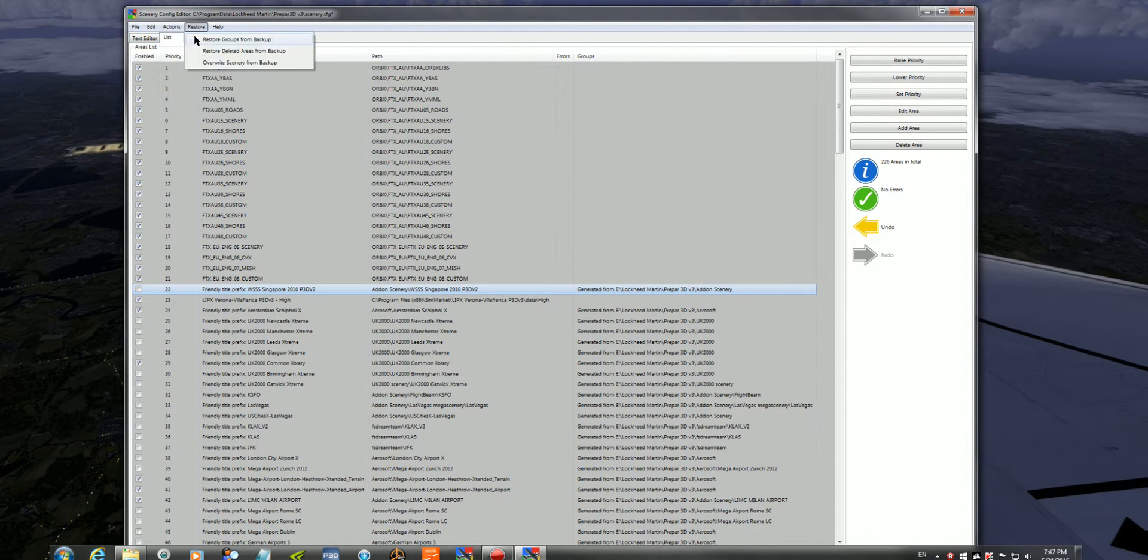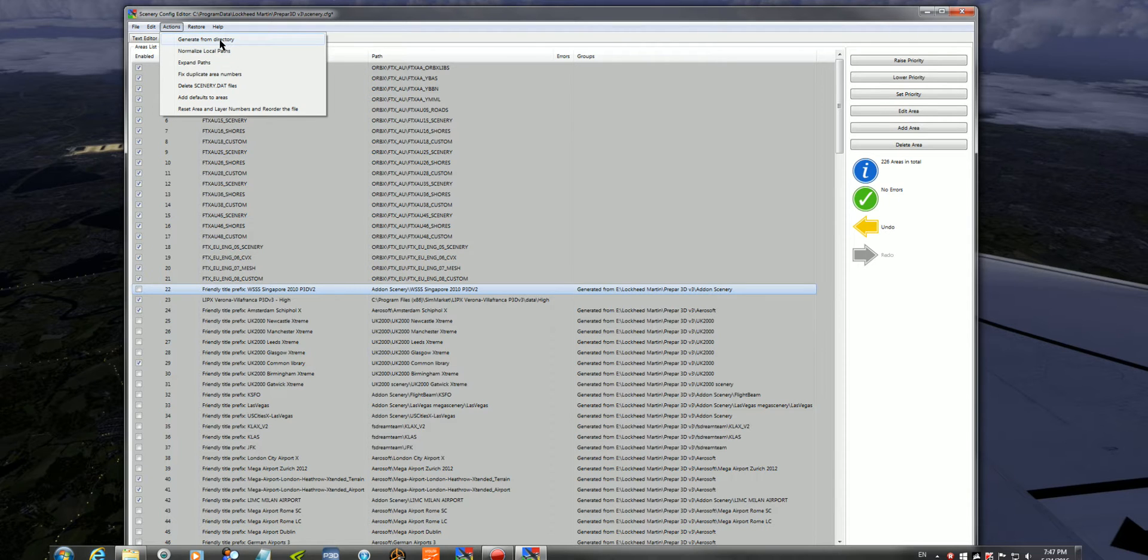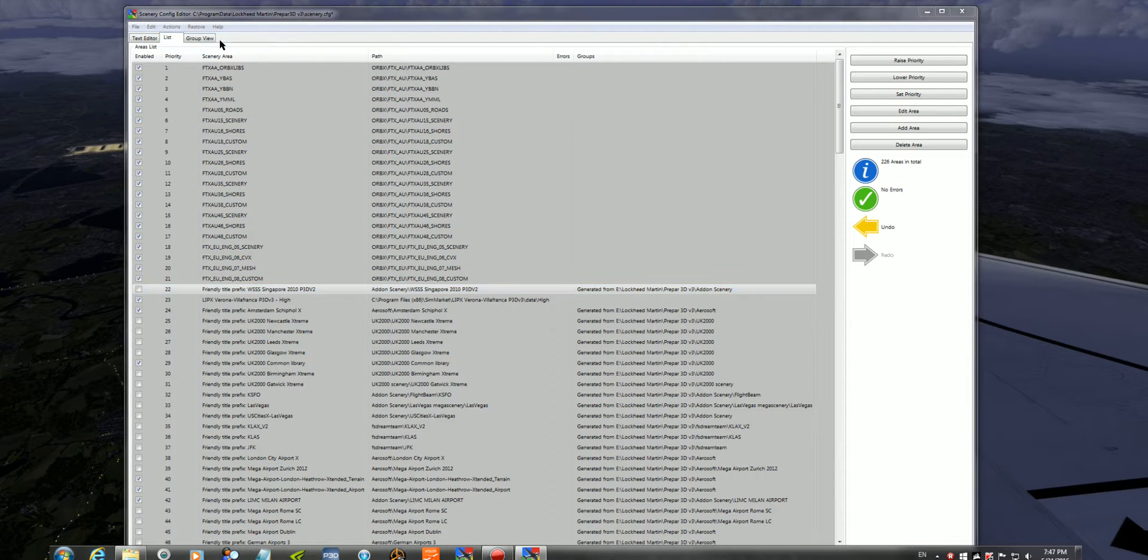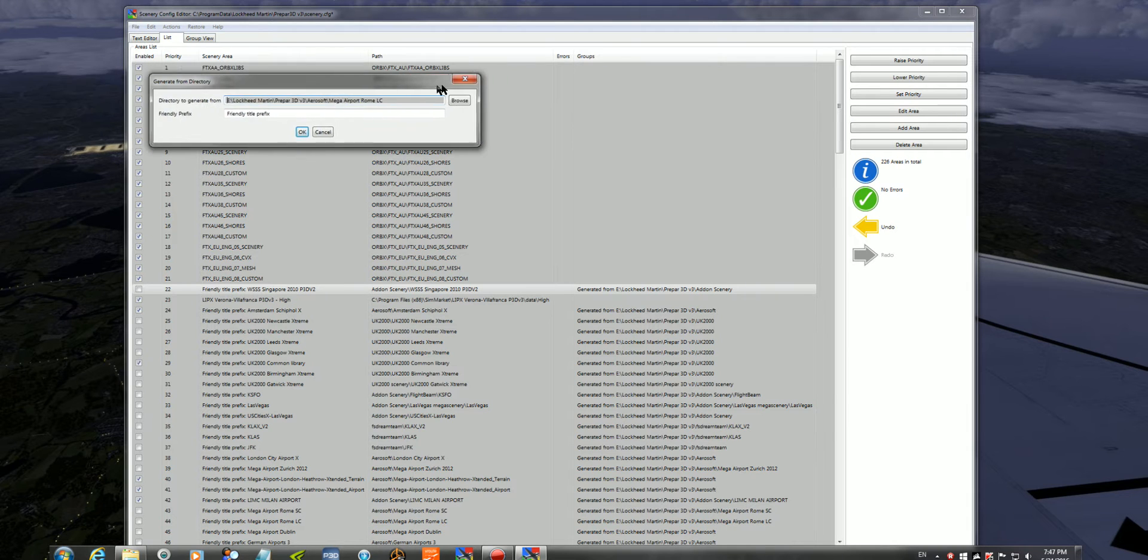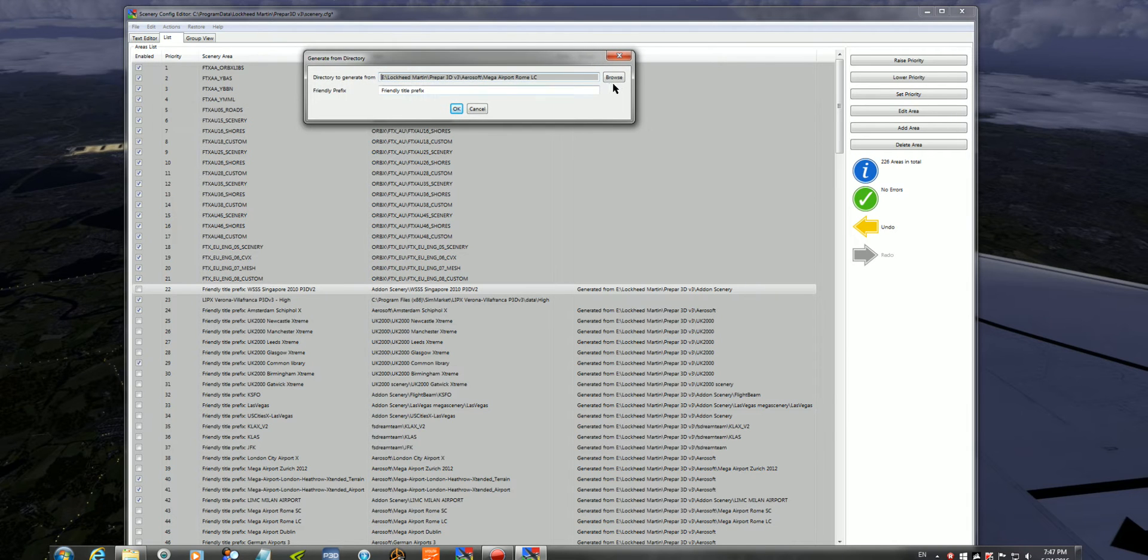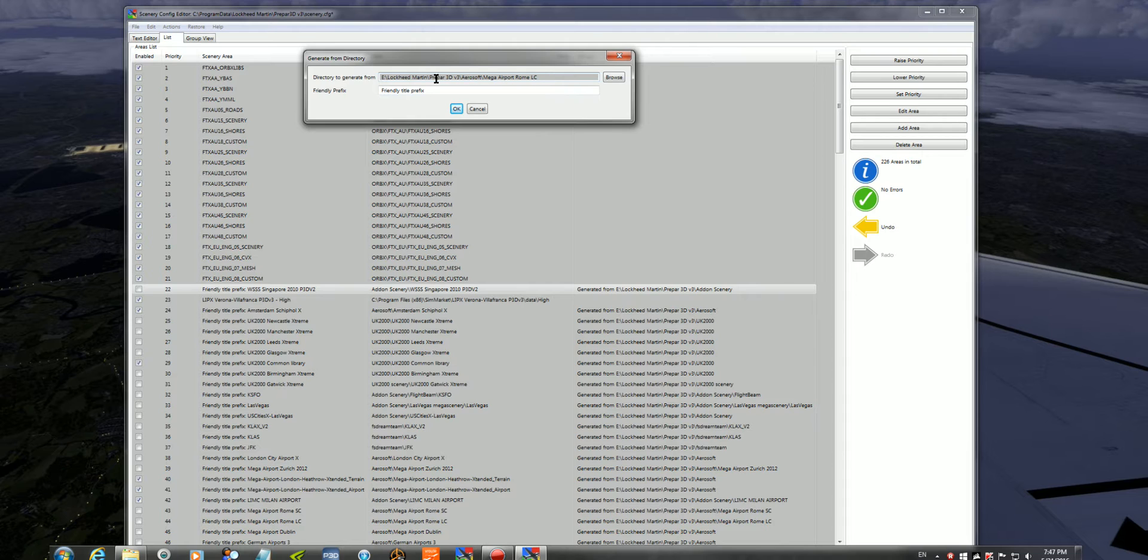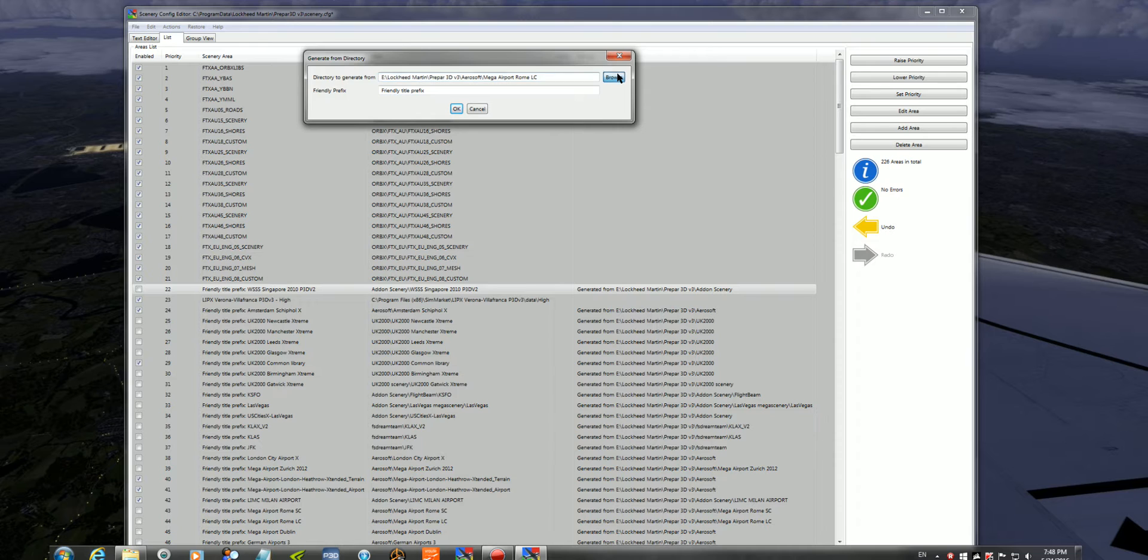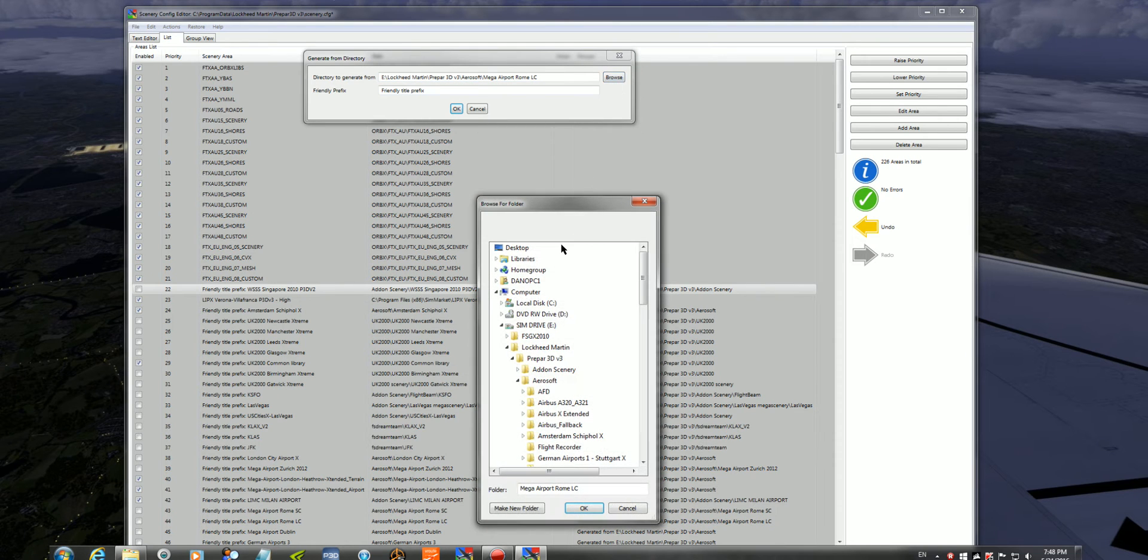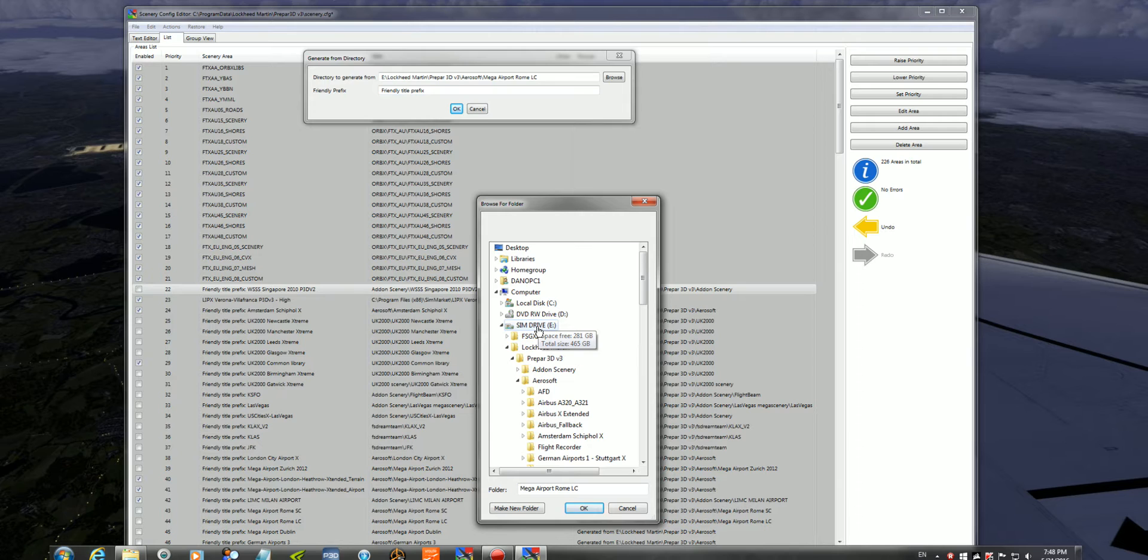You'll have to go to Actions, and click on Generate from Directory. And you'll come with this little box here. And this is the directory that you have to feed it to generate all your scenery files. The first time you do it, you click Browse, and you'd go into where your FSX or P3D directory would be.